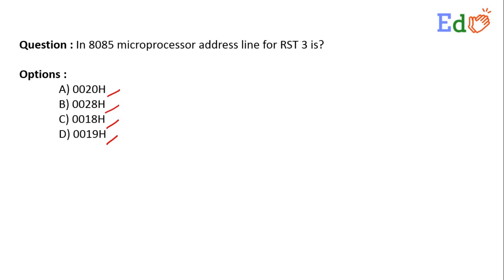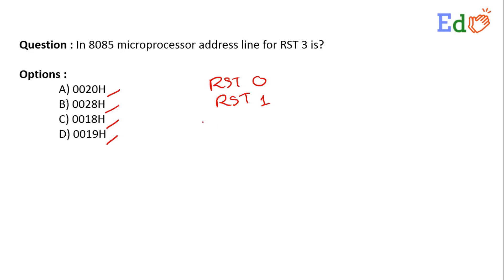As we know, we have few software interrupts like RST 0, RST 1, and so on. If we take a general format like RST n, where n is an integer.